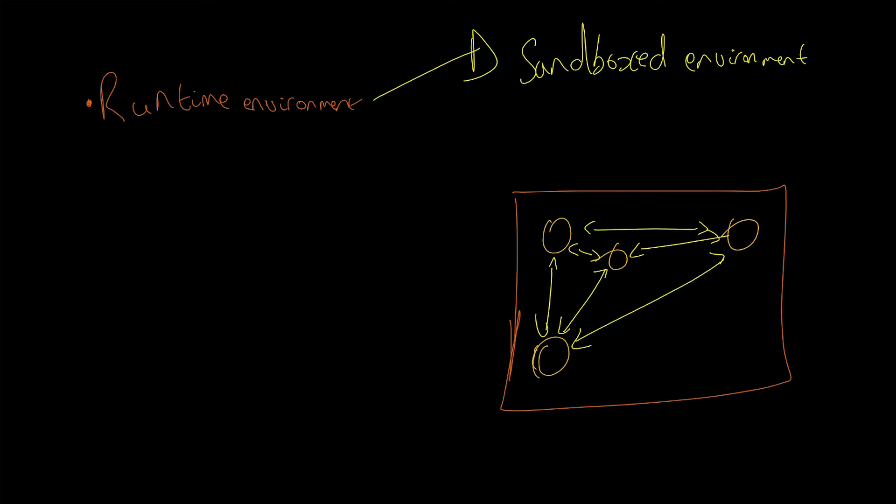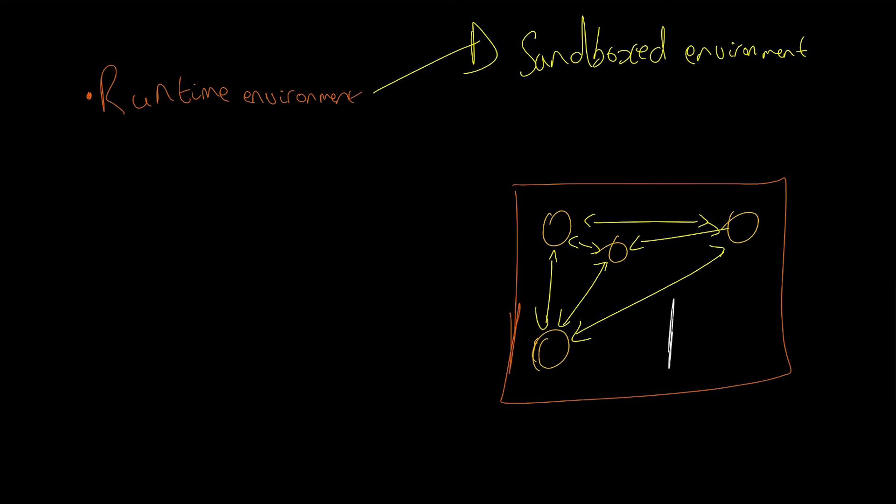But imagine if we're testing an application—maybe we download something off the internet from a not so trusted source, maybe a torrent—we want to run it on our computer but isolate it. What you can do is create a sandboxed environment, which Sandboxy allows. Any application that we run here cannot access the outside environment. They just get blocked.